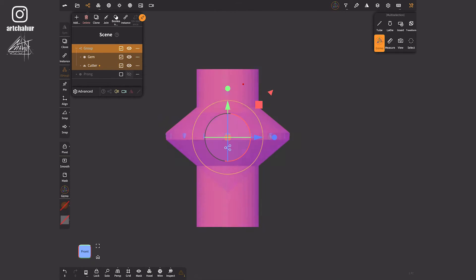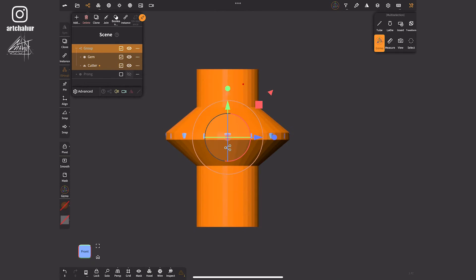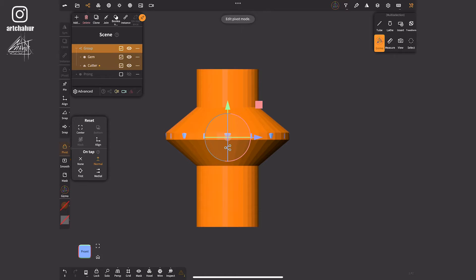By selecting a group and clicking on gizmo you'll see how I've positioned the center. The central point of the gizmo is the spot that moves along the surface when we use the transform function. If needed you can adjust the gizmo by pressing pivot, moving it and then disabling pivot.